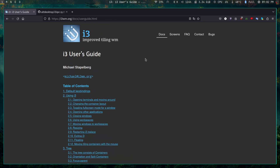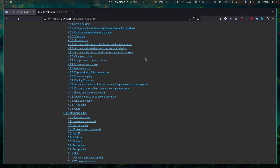One of the biggest selling points of tiling window managers that most people know about is the ability to tile. However, when I started using tiling window managers, I realized that the tiling part is probably not the biggest selling point — at least in my opinion. Desktop environments like KDE, GNOME, and even Pop OS already have tiling features. For me personally, the biggest selling point is the workspace-centric workflow.